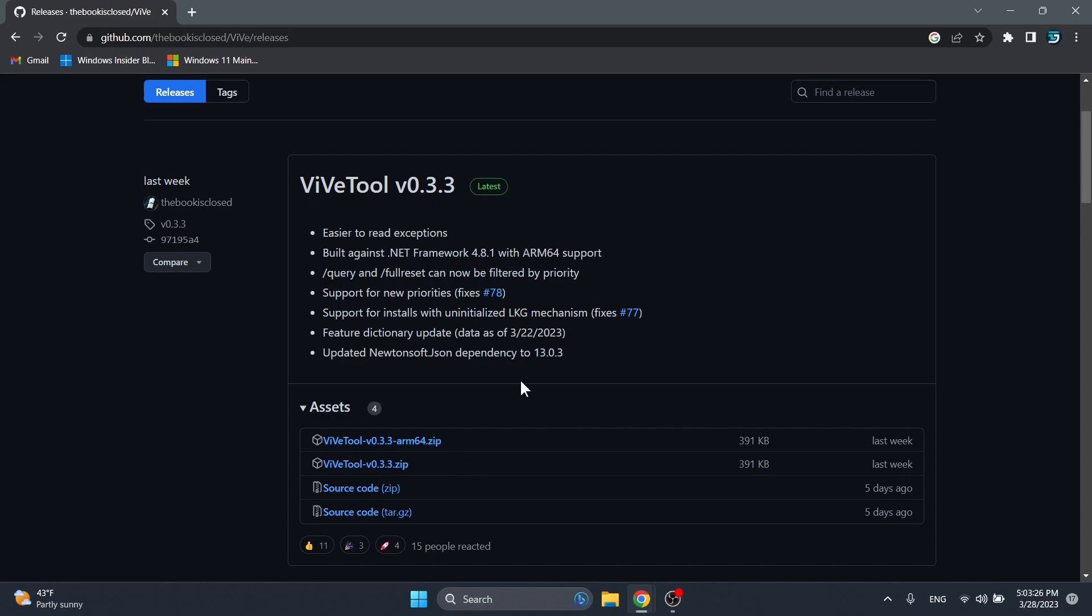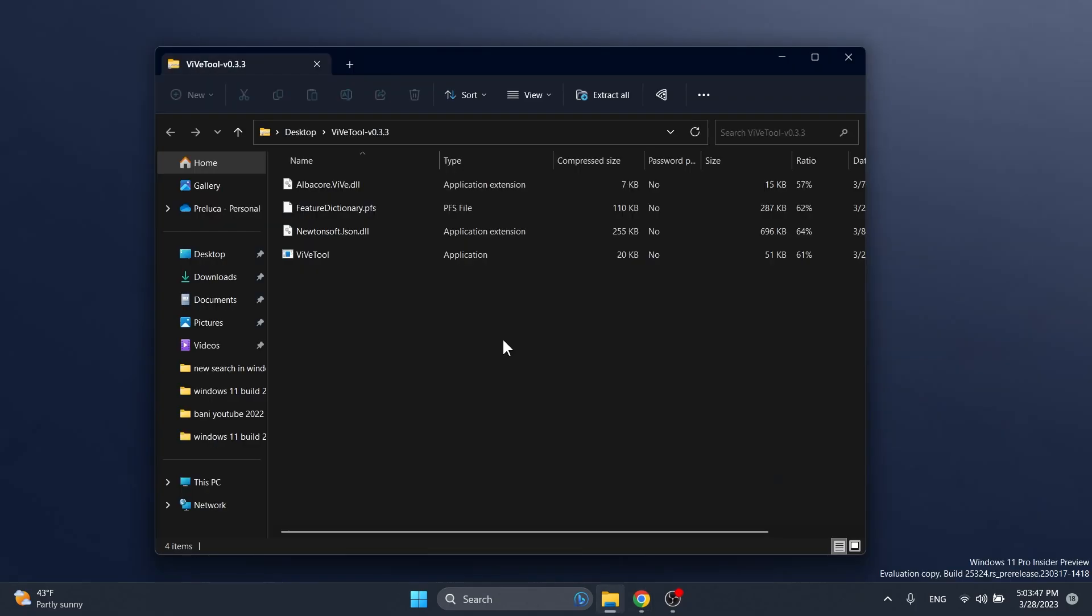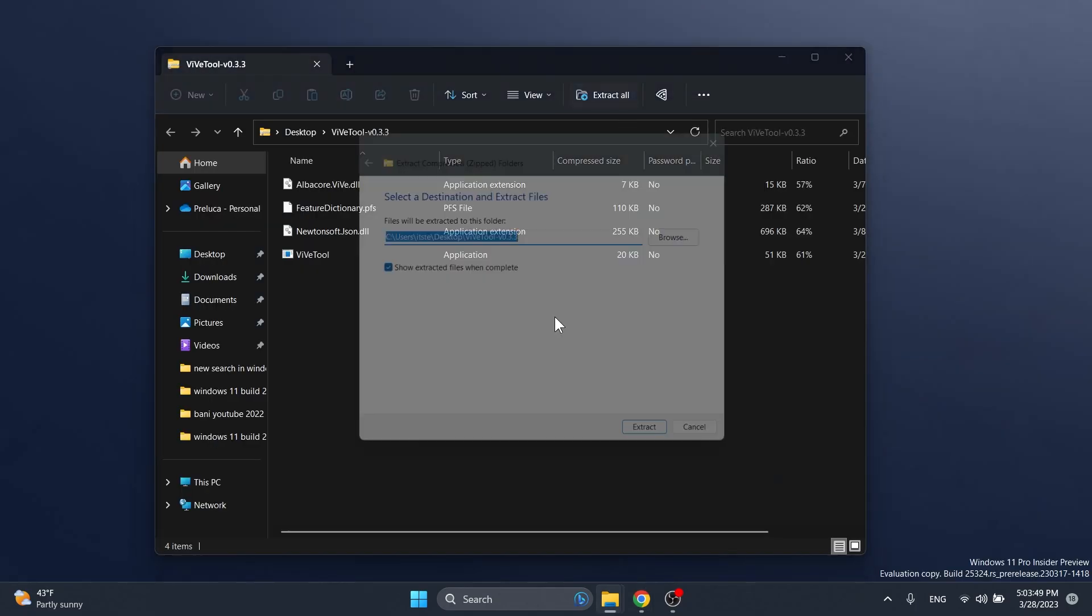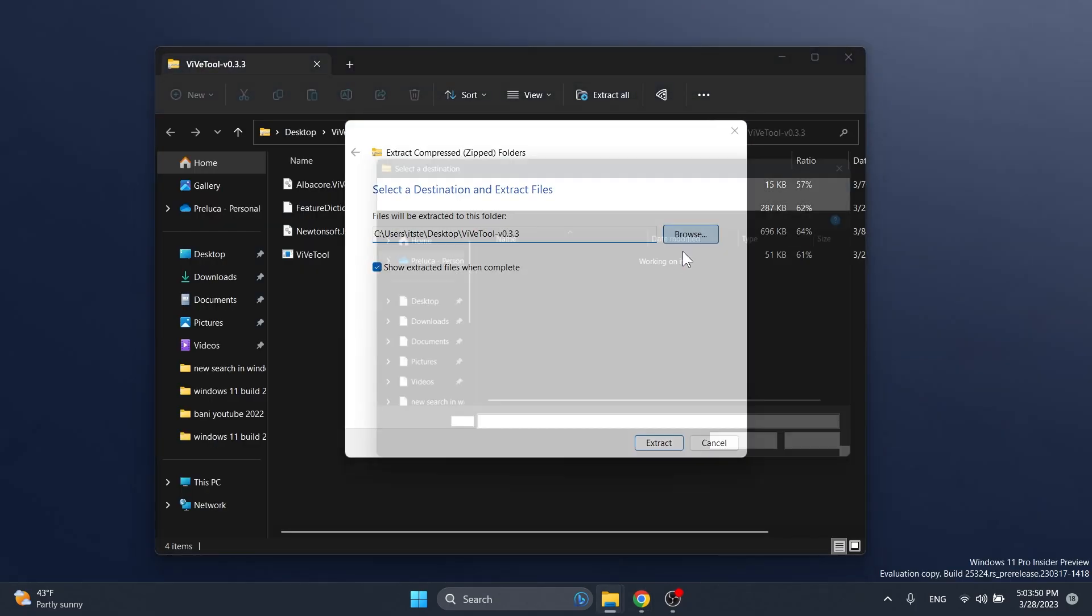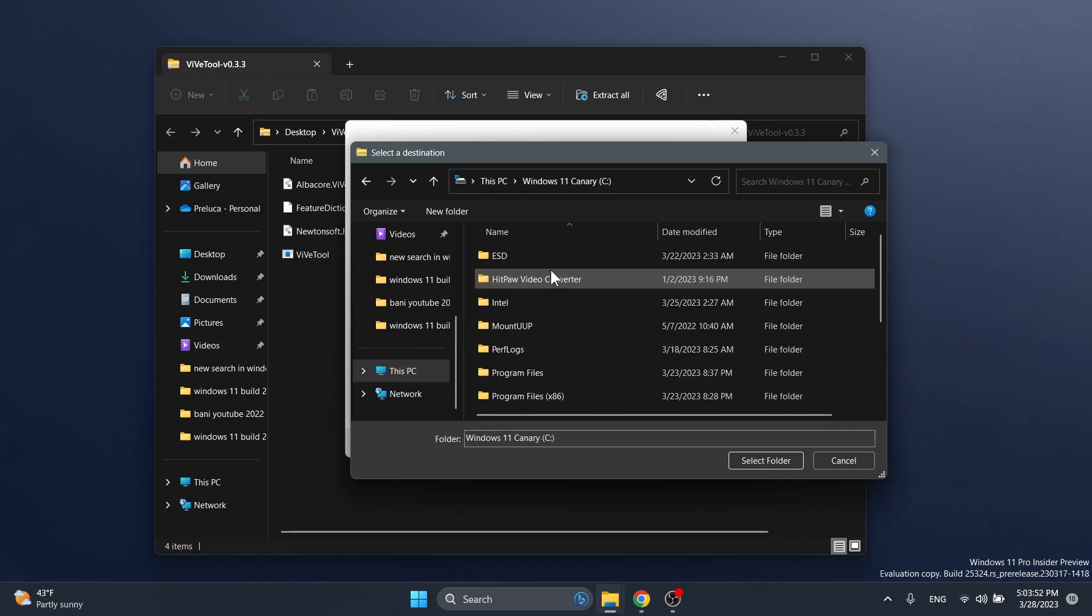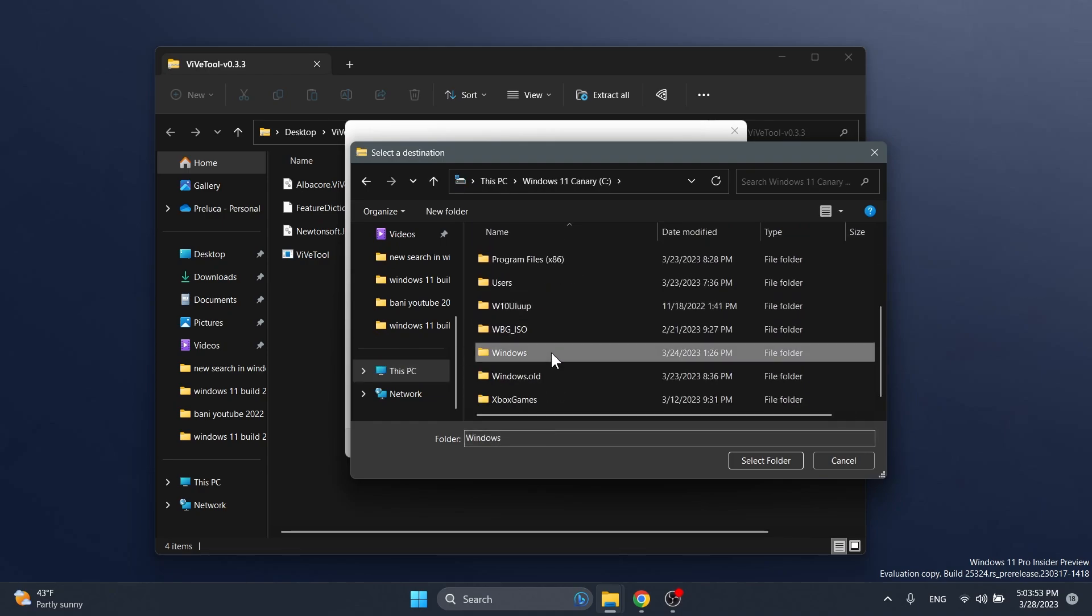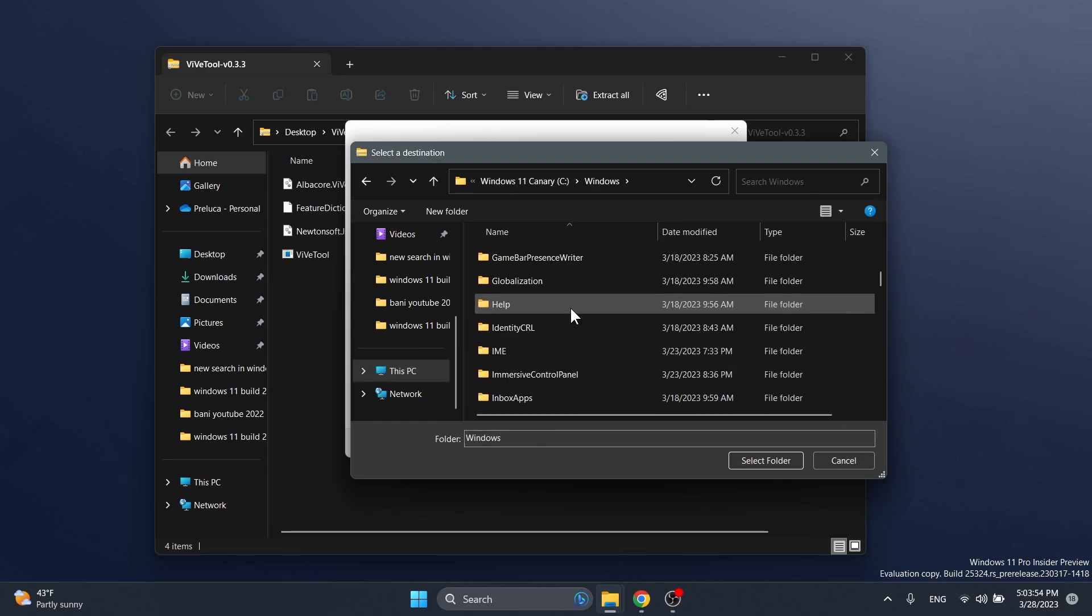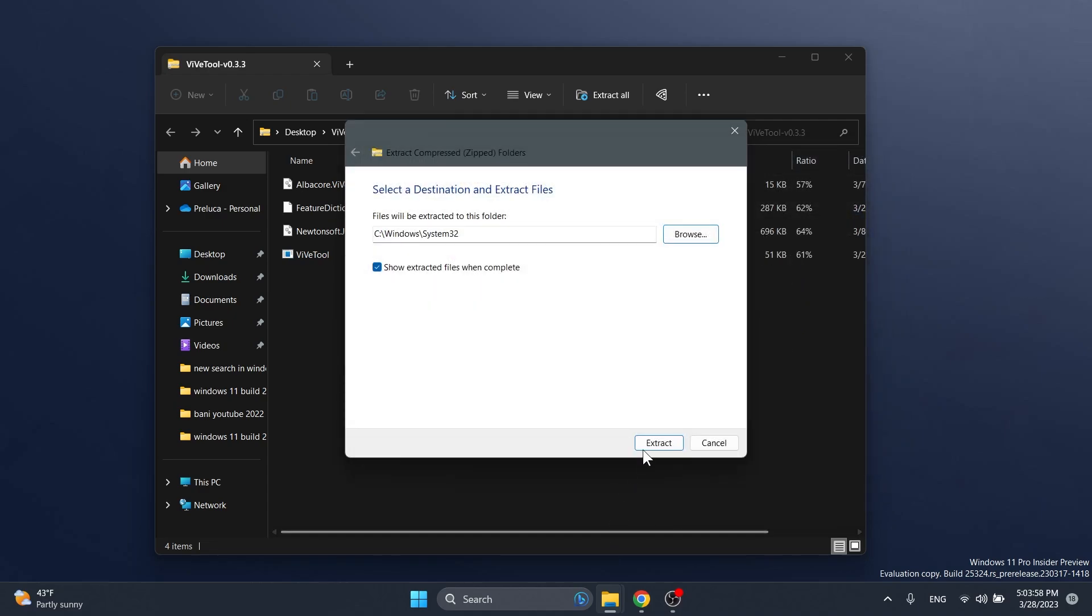You're going to have the download link in the article below in the video's description. Open it up with File Explorer, click on Extract All, click on Browse and make sure you extract it into the System32 location in this PC, local disk C, Windows and then scroll down to System32.